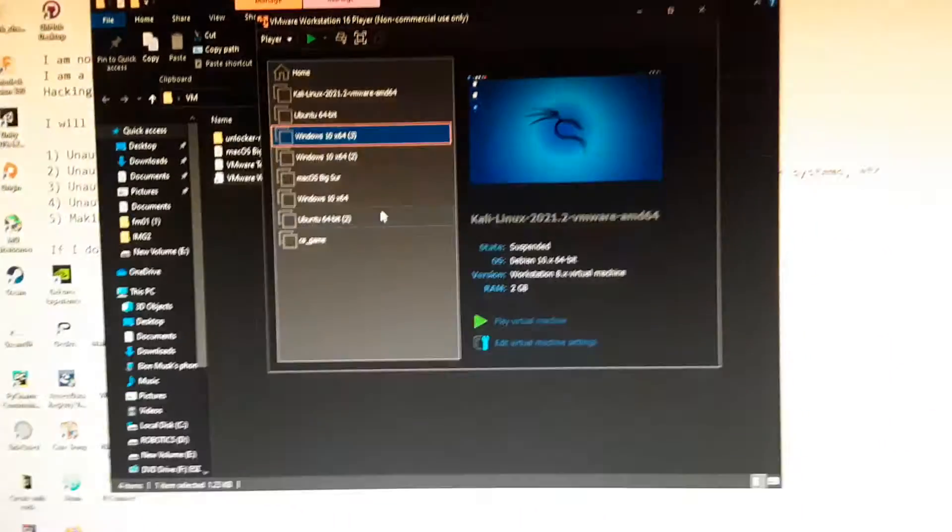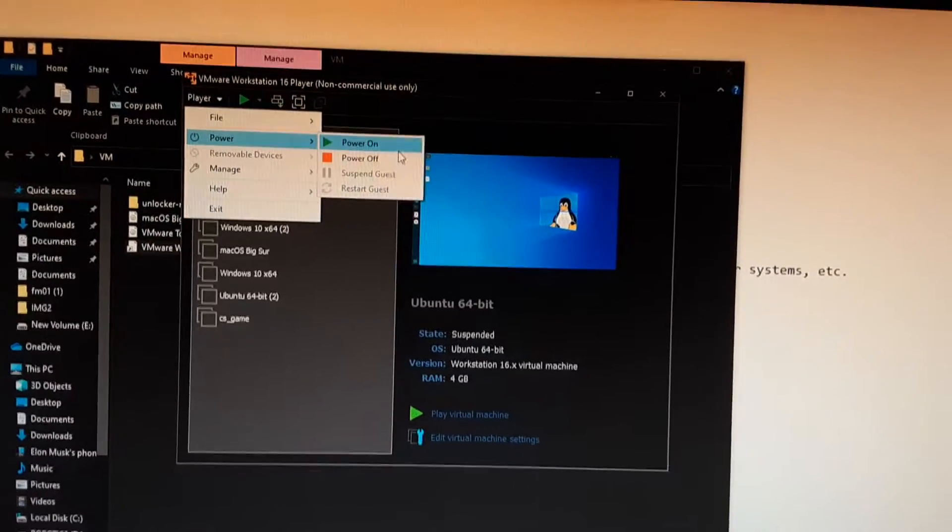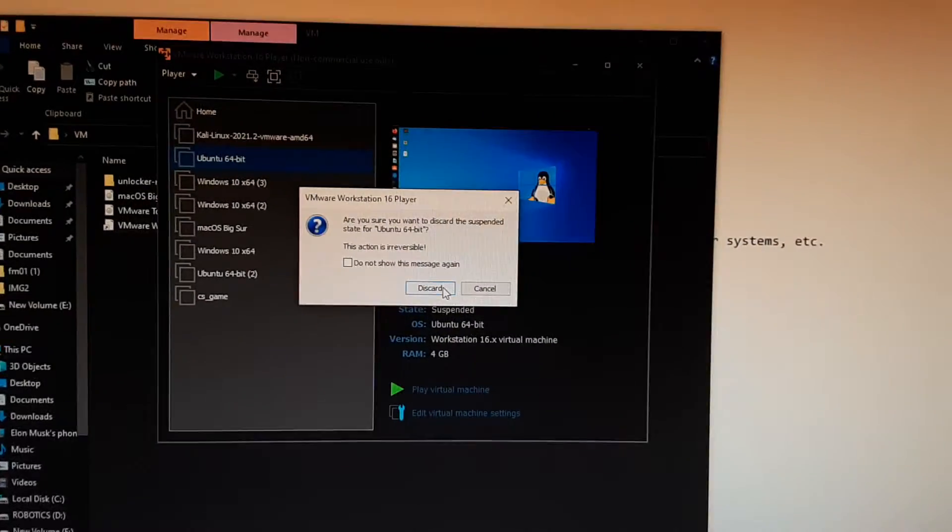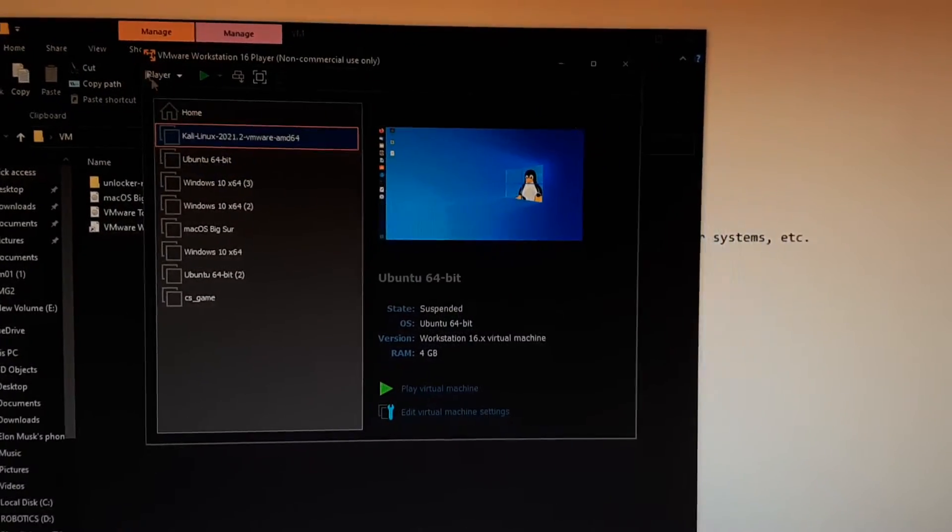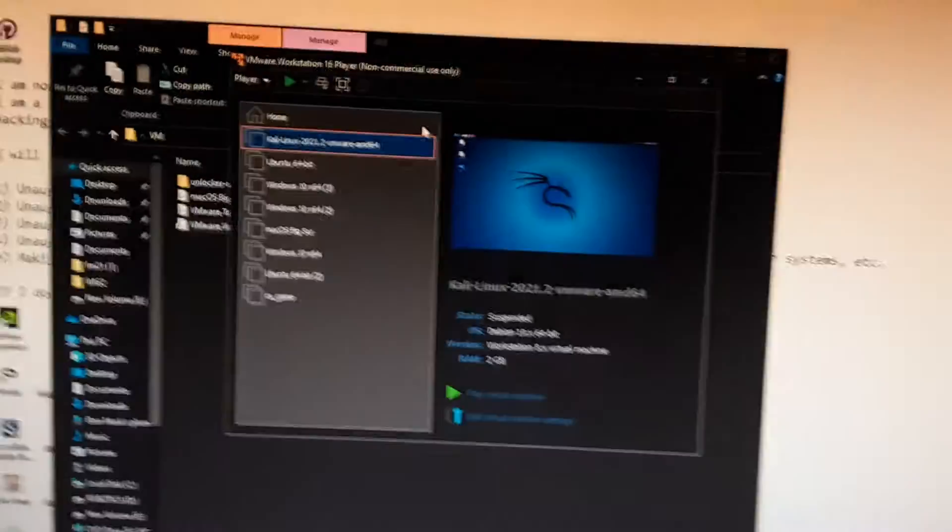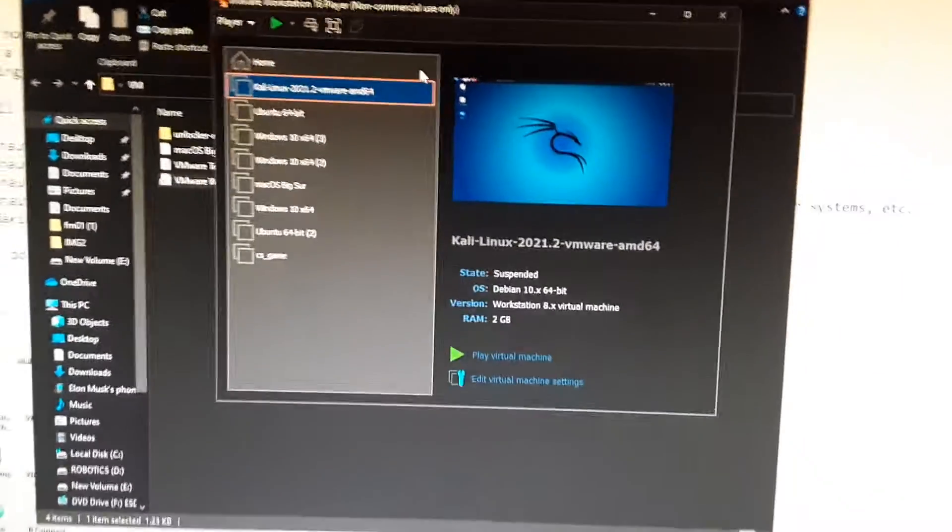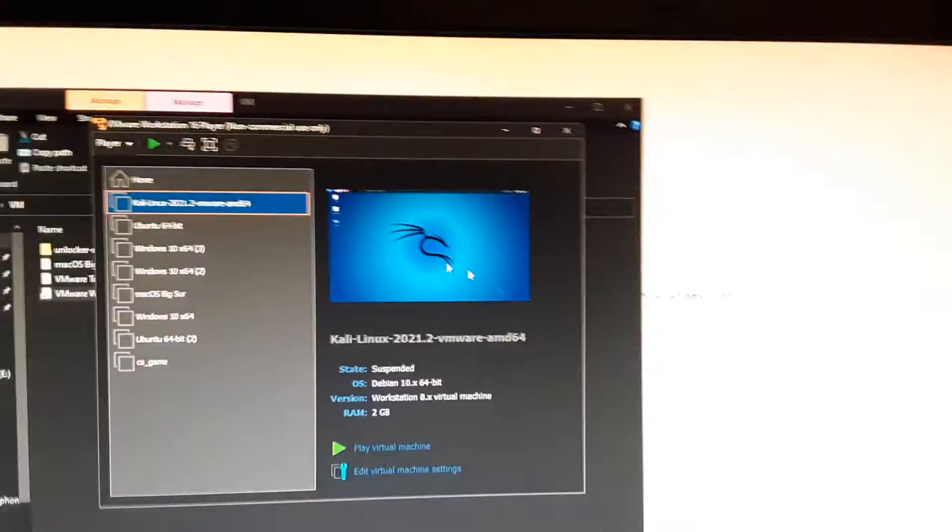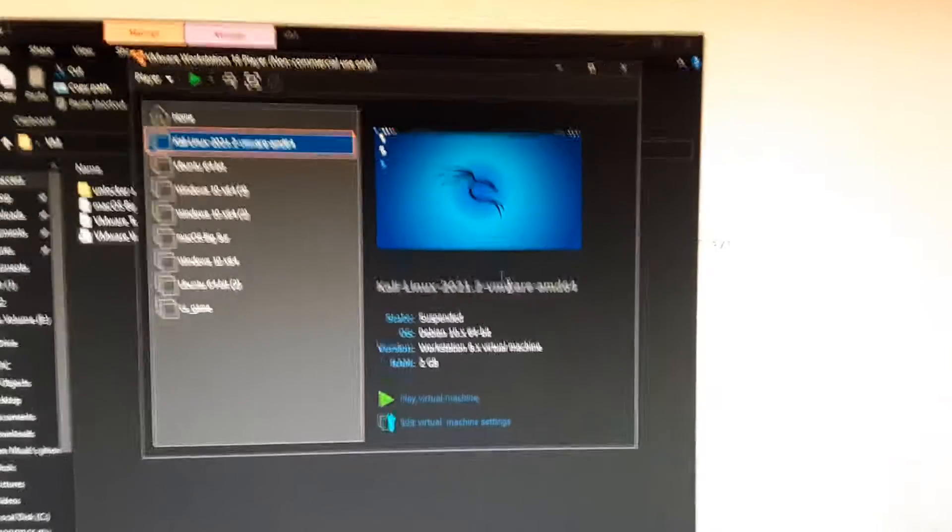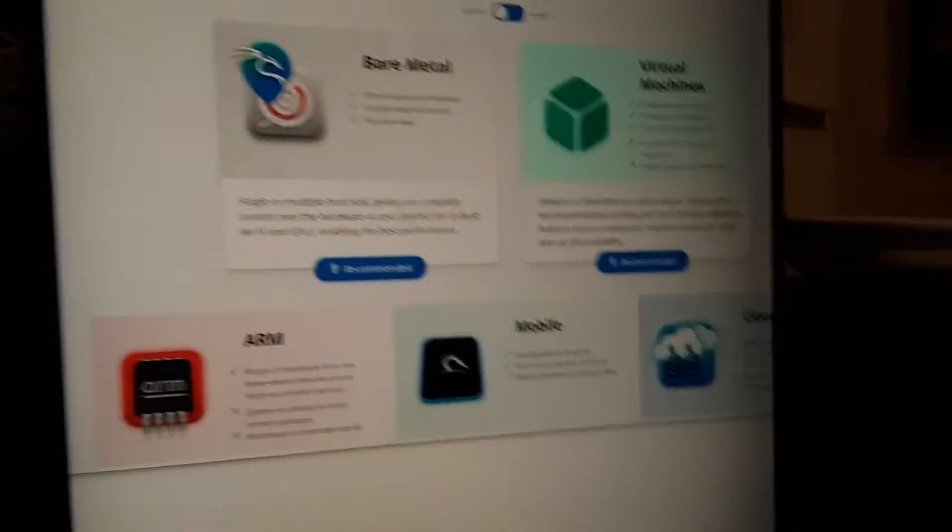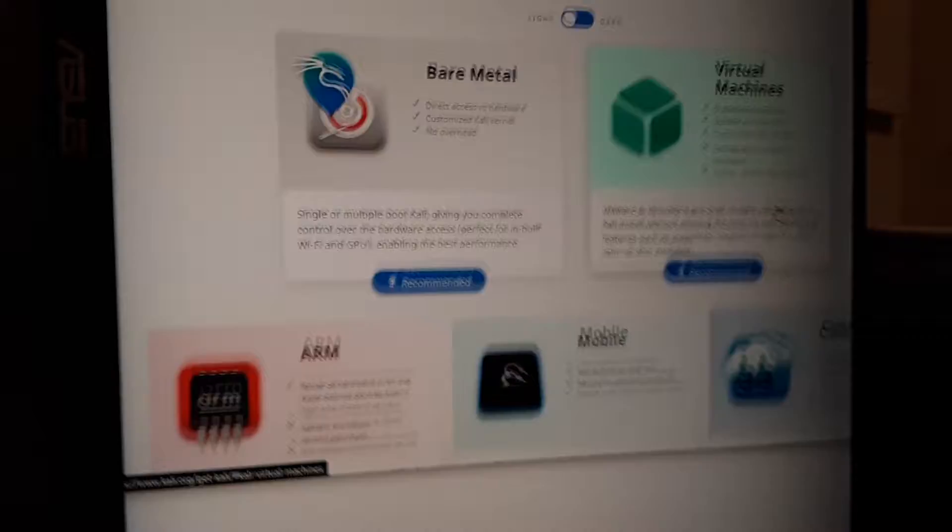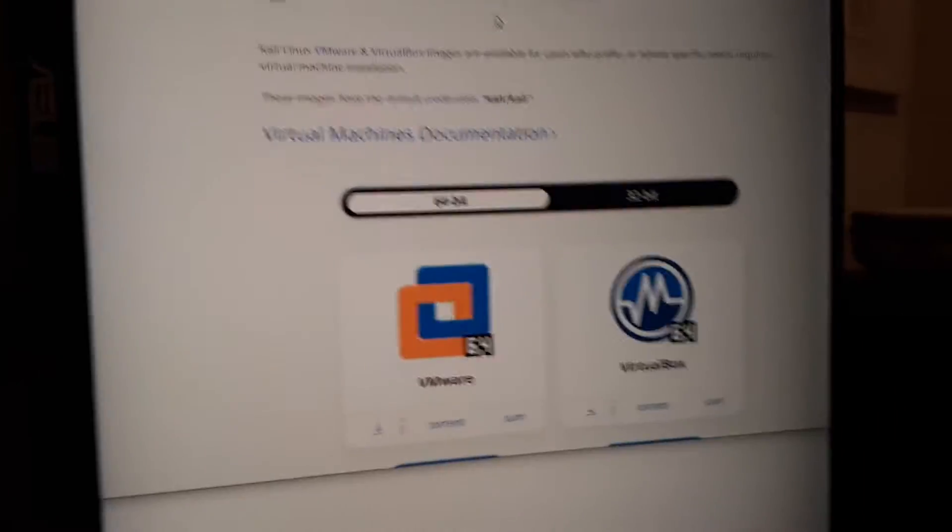Oh, I suspended it. Hang on. This is the one I want to power off. If you have virtual machines that are not open, there's going to be options right here to either create a new virtual machine or open a virtual machine. So what you can do is download this form right here.